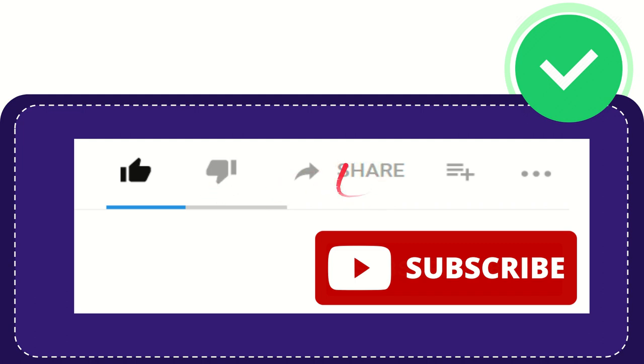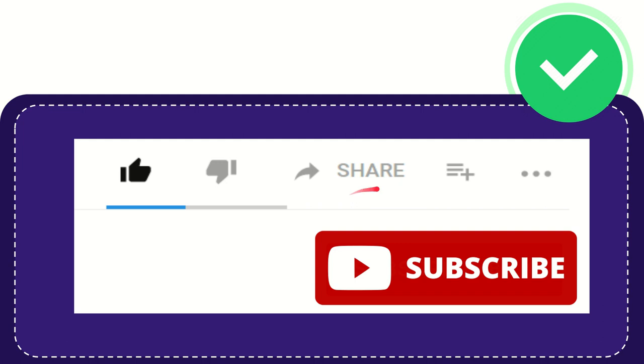If you want to share this video with your friend, you can share it by clicking this share button. You can share it to any social media that you wish, like Facebook, Twitter, LinkedIn, and many others.